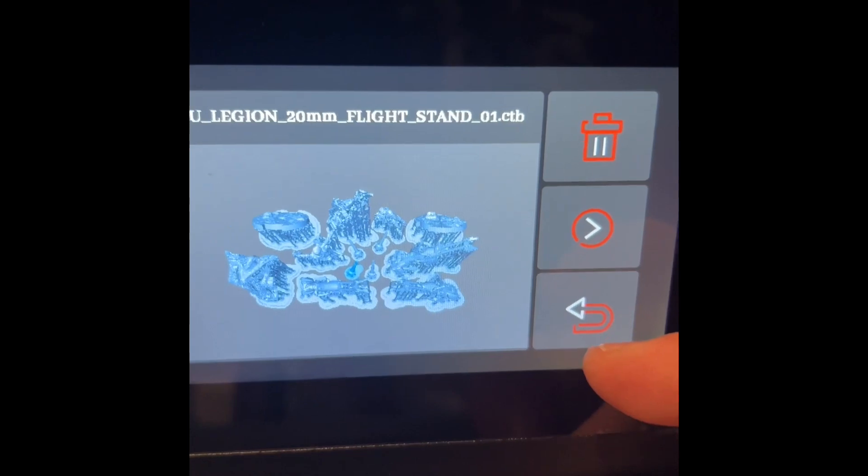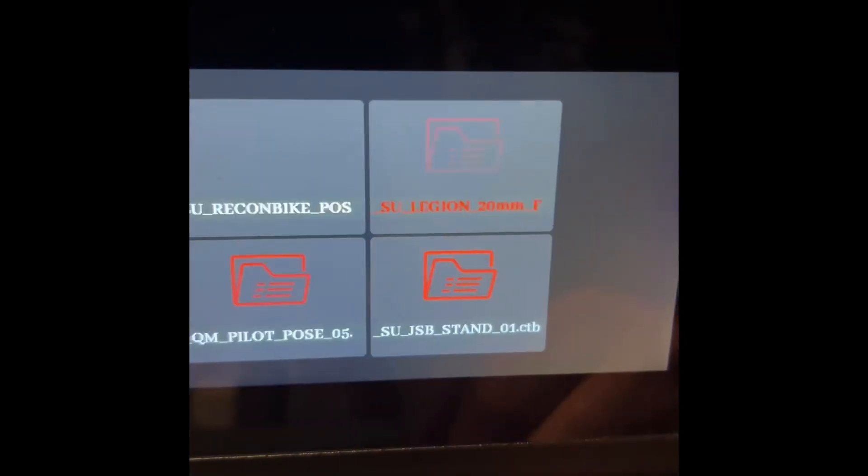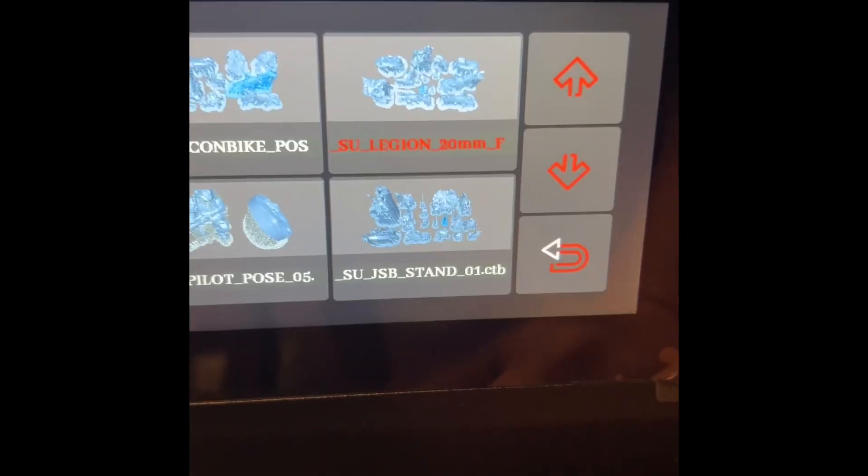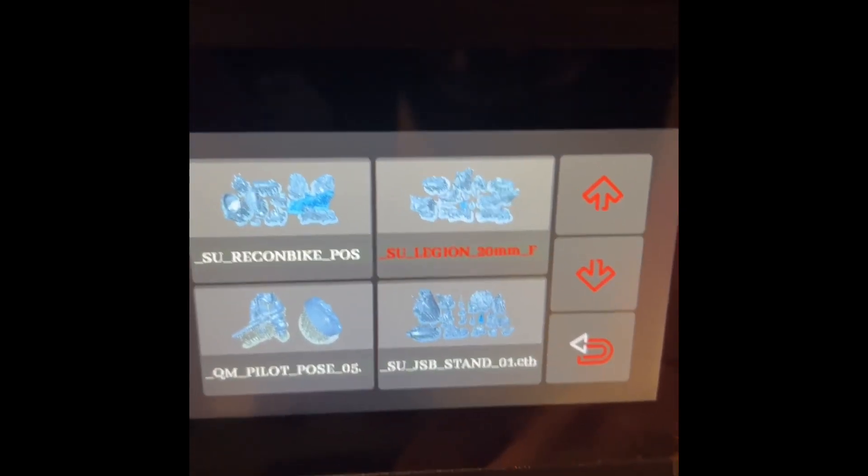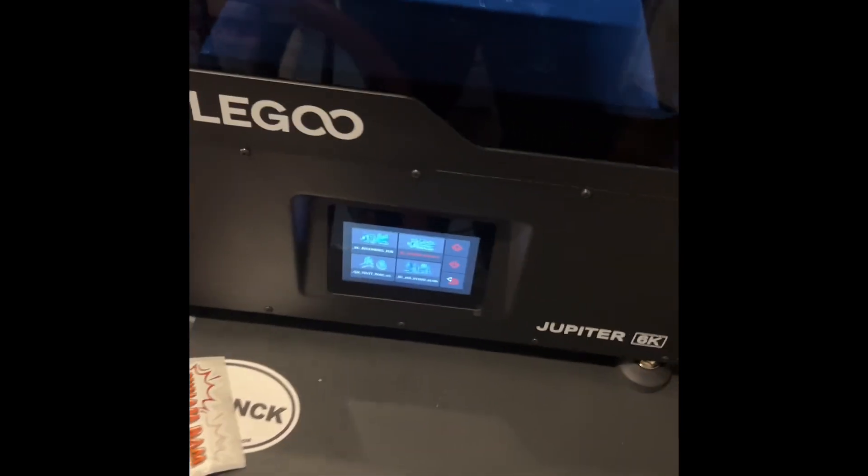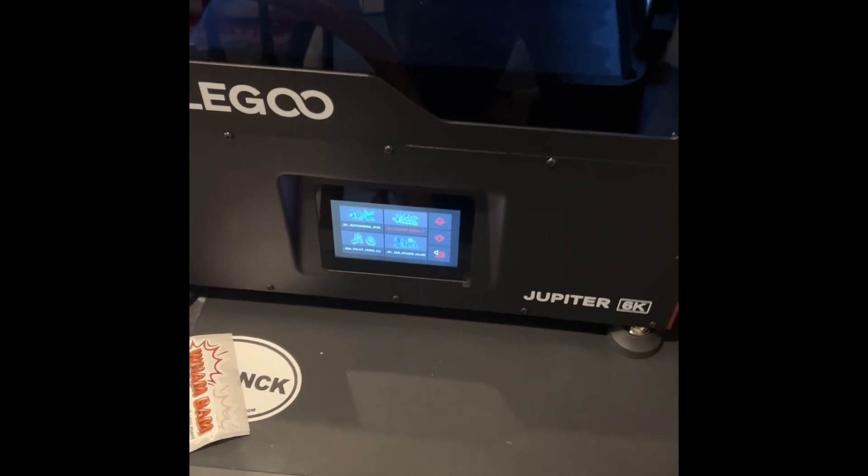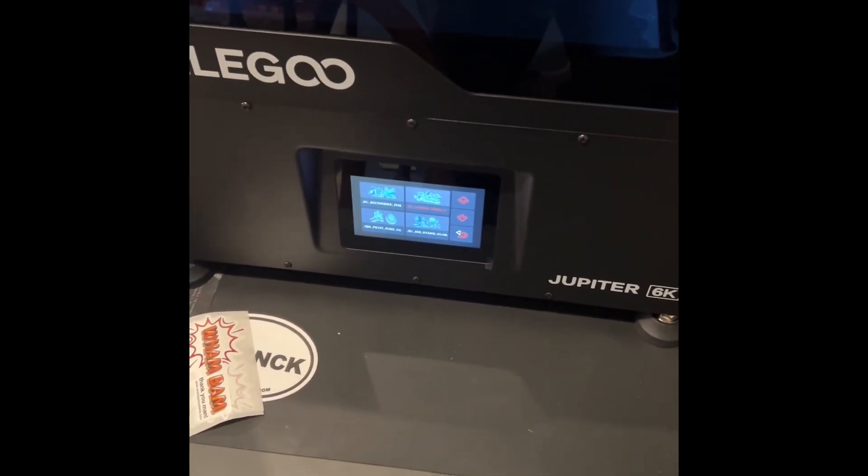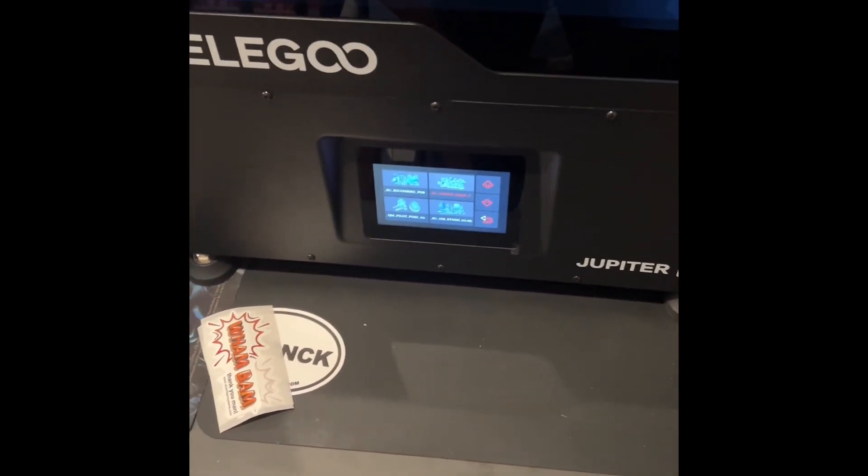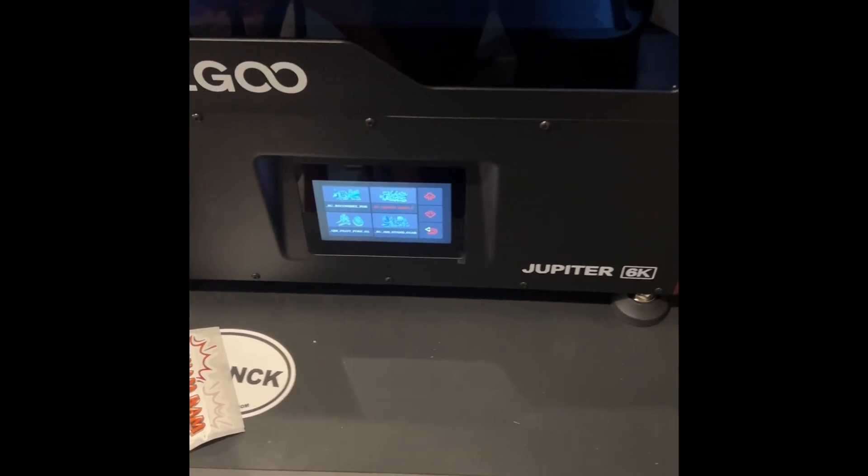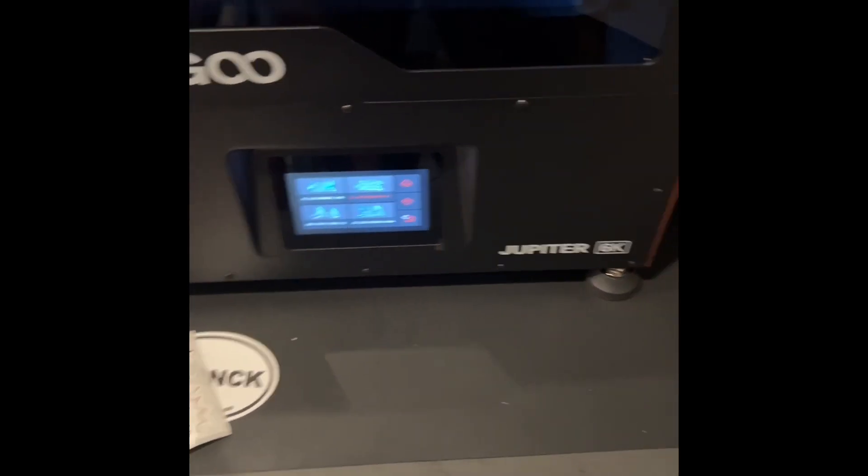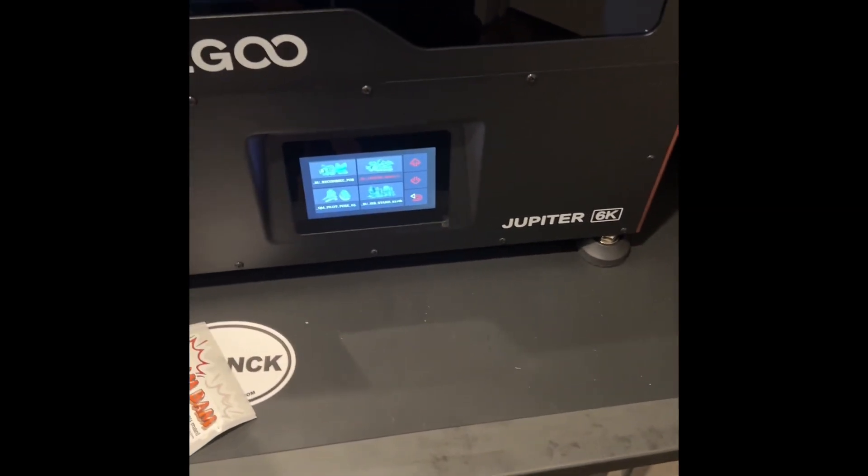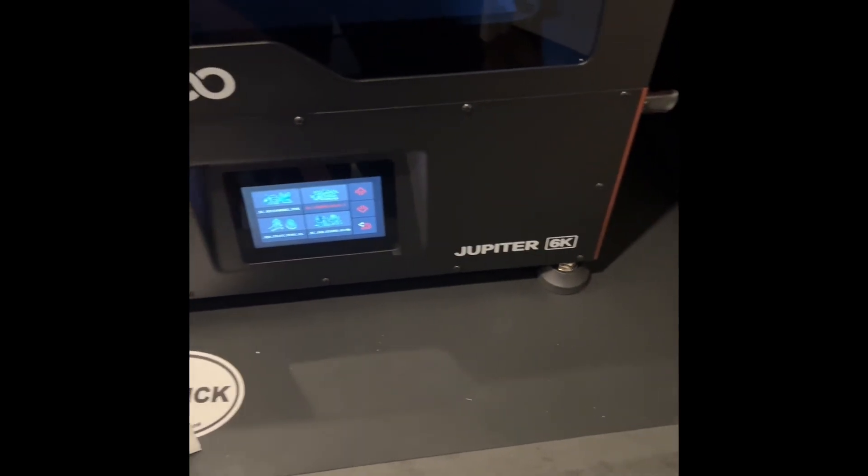print now. The immediate research that I have done says that the default resolution in ChituBox is not the same as the printer. So now I've got to go find all that out, and basically the three hours that I just spent slicing all of this, I have to redo.